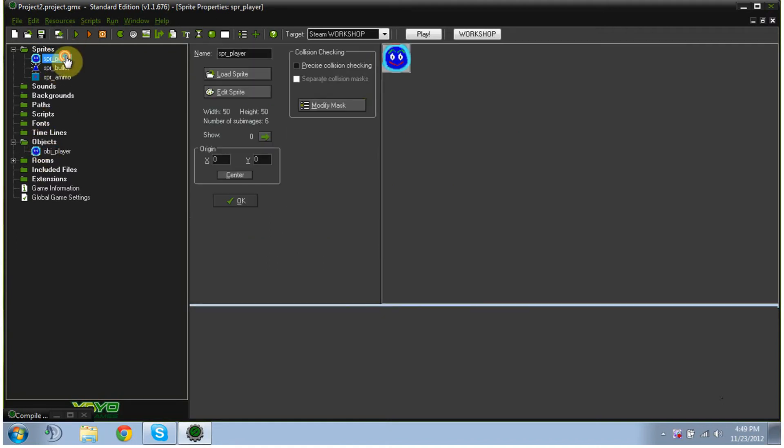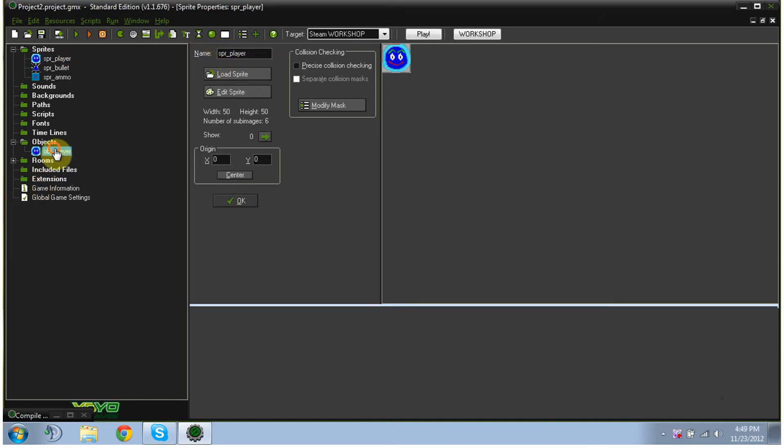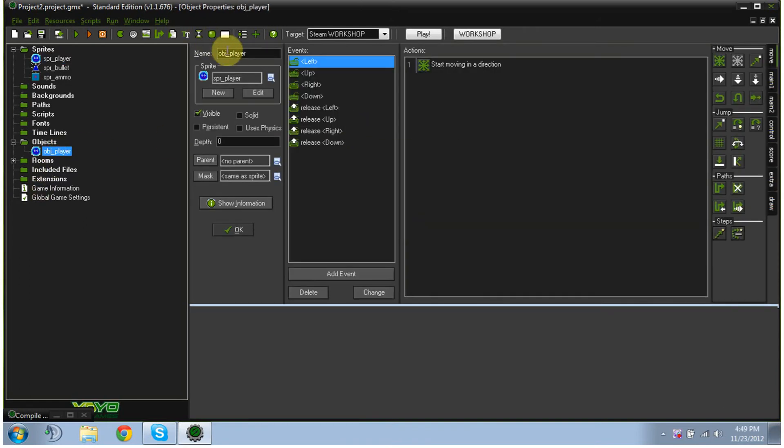Now, in the first video that I made, I kind of talked about how you should name your sprites SPR underscore whatever, and then your objects OBJ underscore whatever. Really, you can name them anything you want.